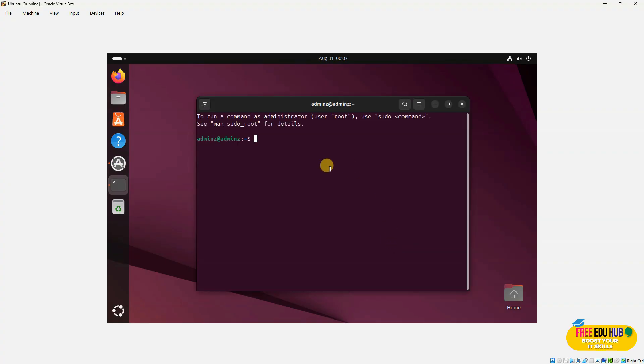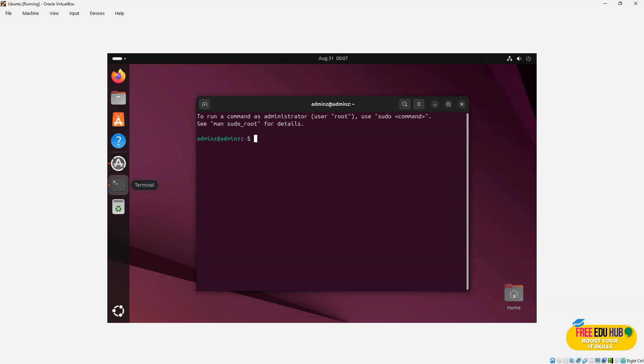So that's it for today. I hope you understood how we can install Ubuntu on VirtualBox with having the base operating system as Windows 11. That's it for today. Thank you very much.